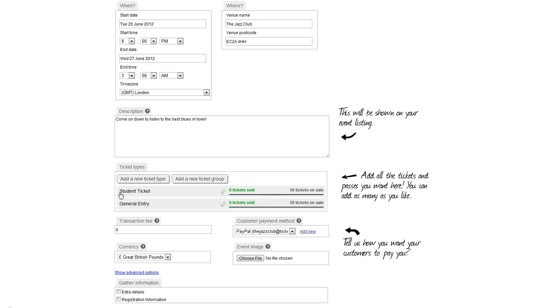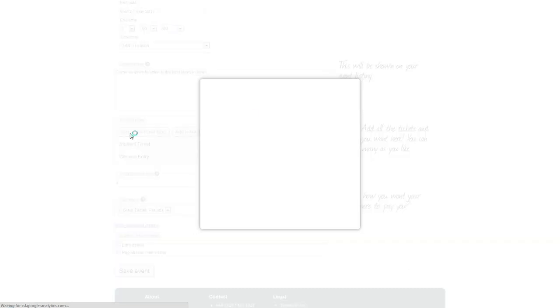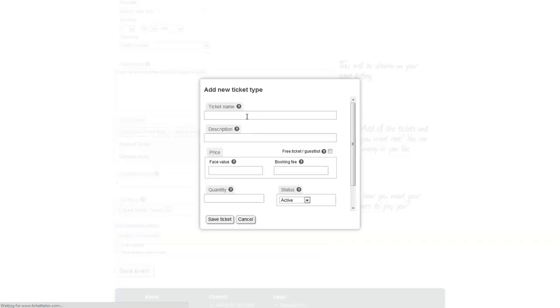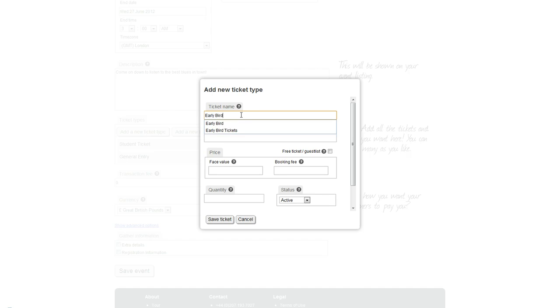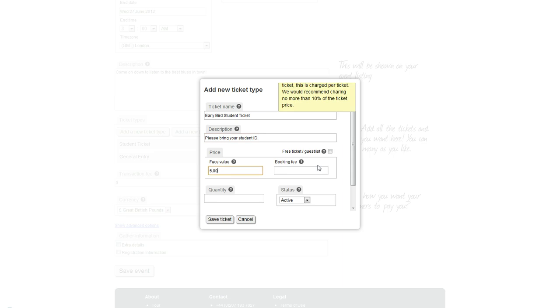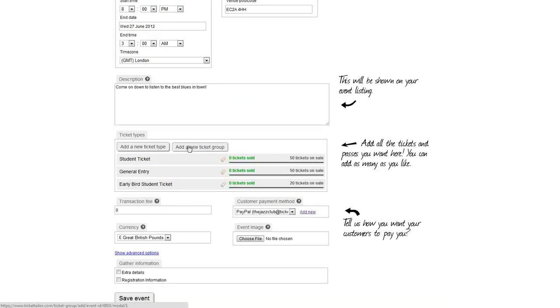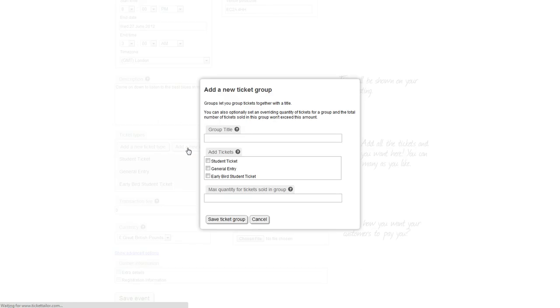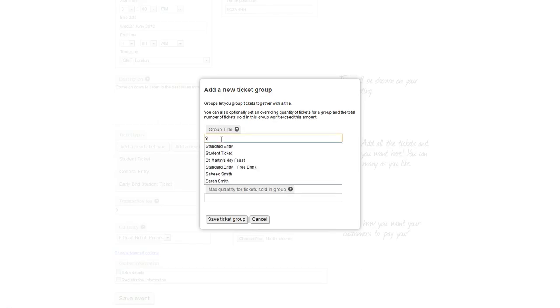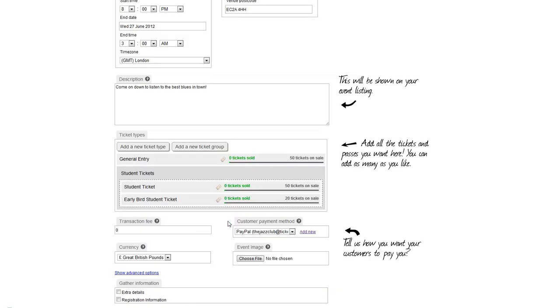I can add as many ticket types as I like, and I can group tickets as well. If I add a new ticket type, I'm going to call this an early bird student ticket. 'Please bring student ID' again. This face value would be £5, no booking fee, 20 for the quantity. Add a new ticket group - we'll have student tickets grouped together. Add ticket: student ticket and early bird ticket. Save ticket group.